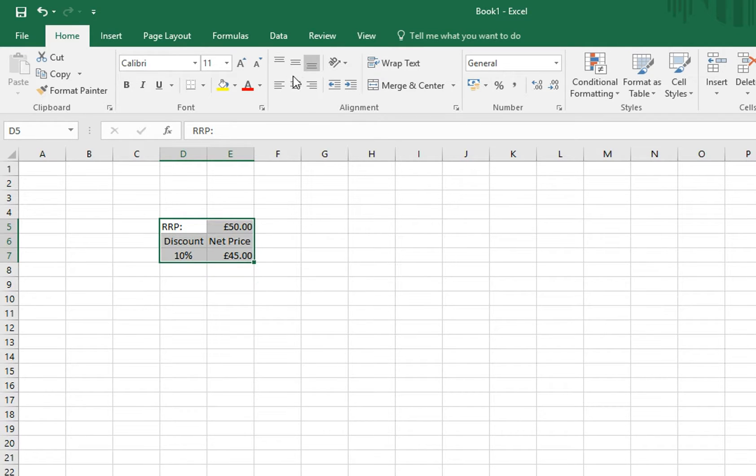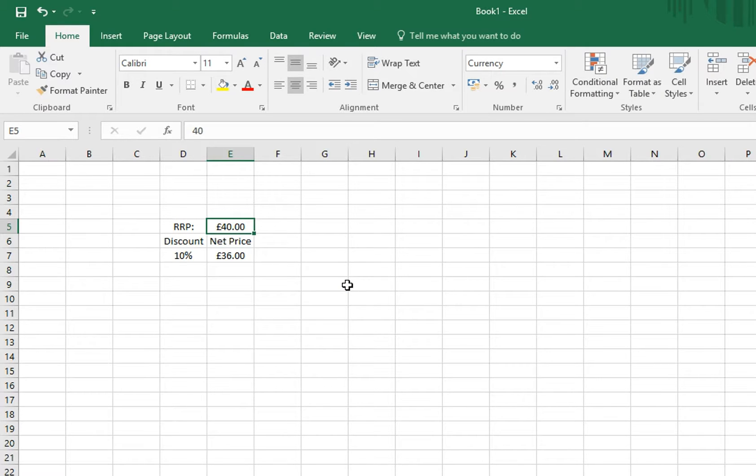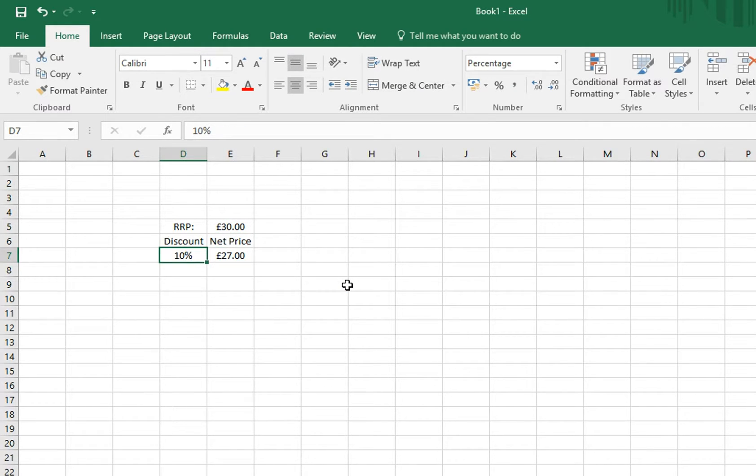Let's centre it all, and now you can type in any price you wish, and it will automatically update that figure. Equally, if you want to change the percentage, that will respond as well.